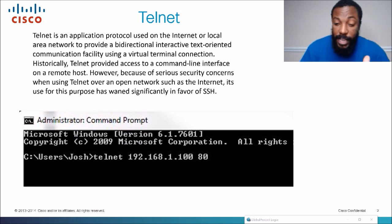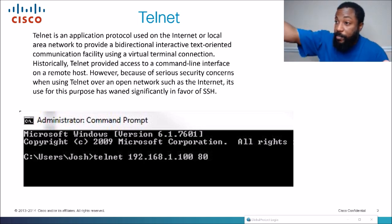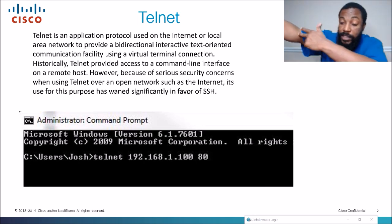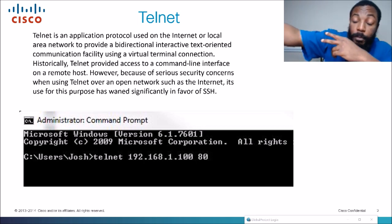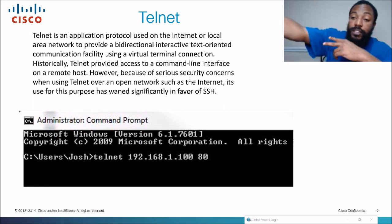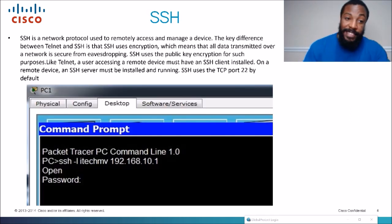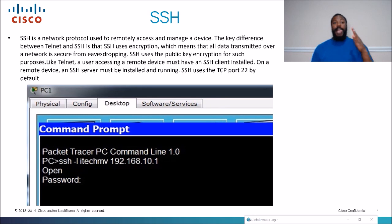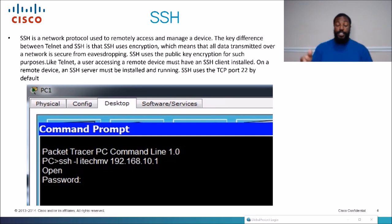The problem with Telnet is it's not encrypted. When you log in with your username and password, if somebody has a packet sniffer or some kind of packet analyzer, they can see your username and password because the information is going across the network in clear text. SSH is a network protocol used to remotely access and manage a device, just like Telnet — however, it runs on a different port number.